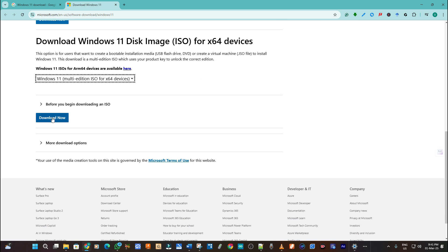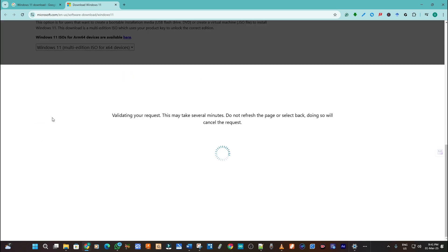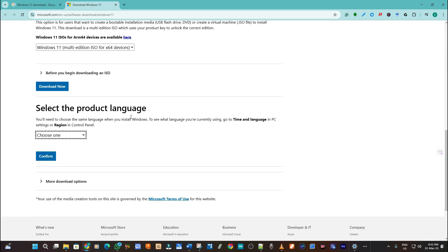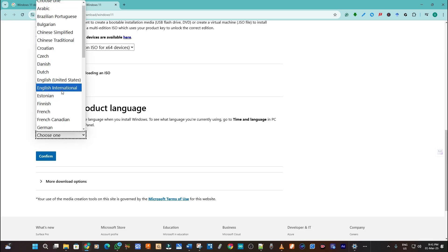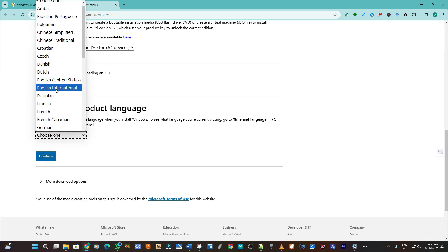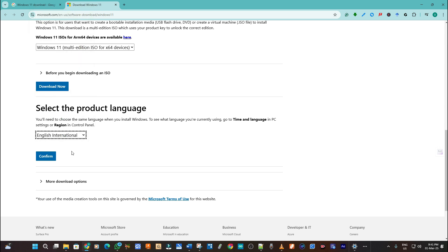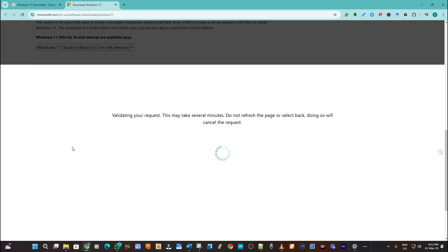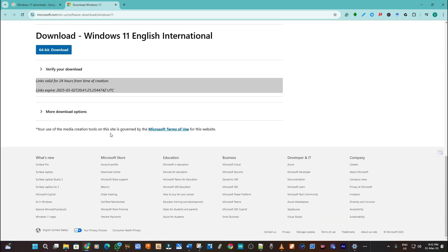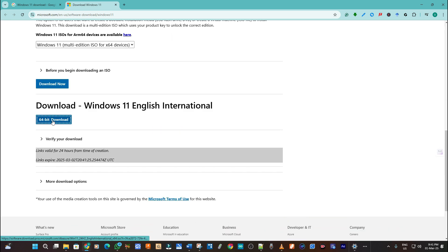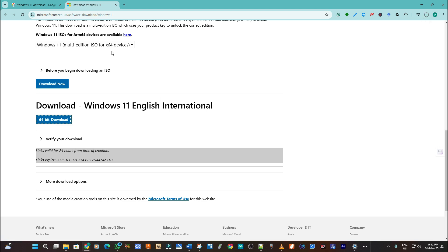So click on download now and then we select the language in which you want. In this case I'll choose English. So I click on confirm, then as it loads I click on download Windows 11 English International.